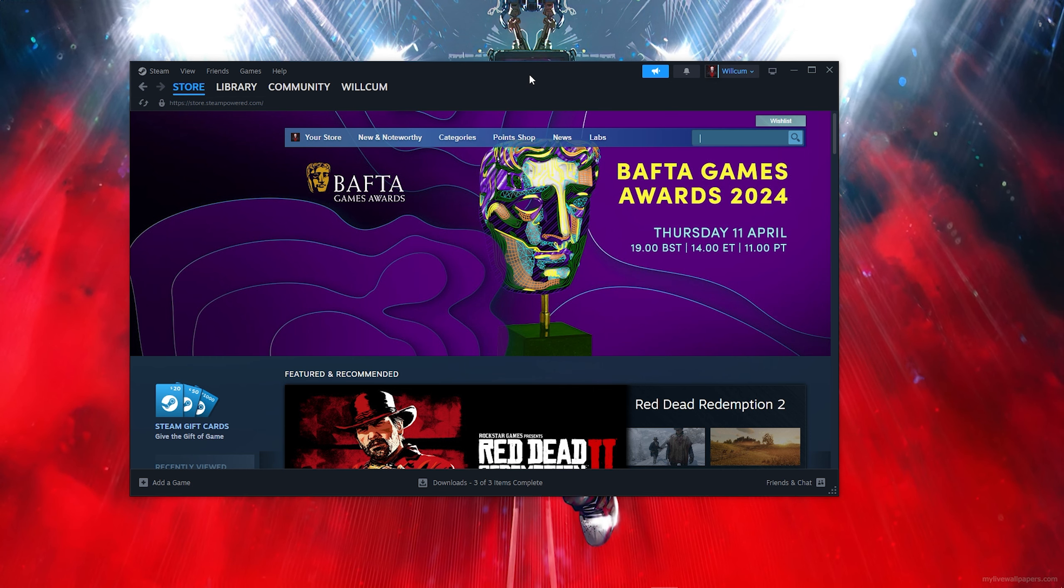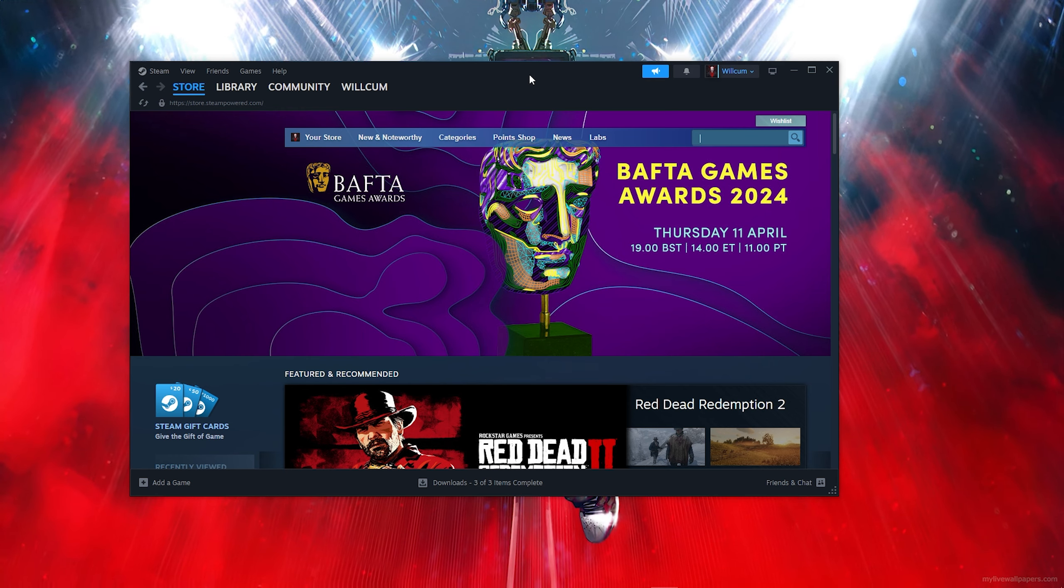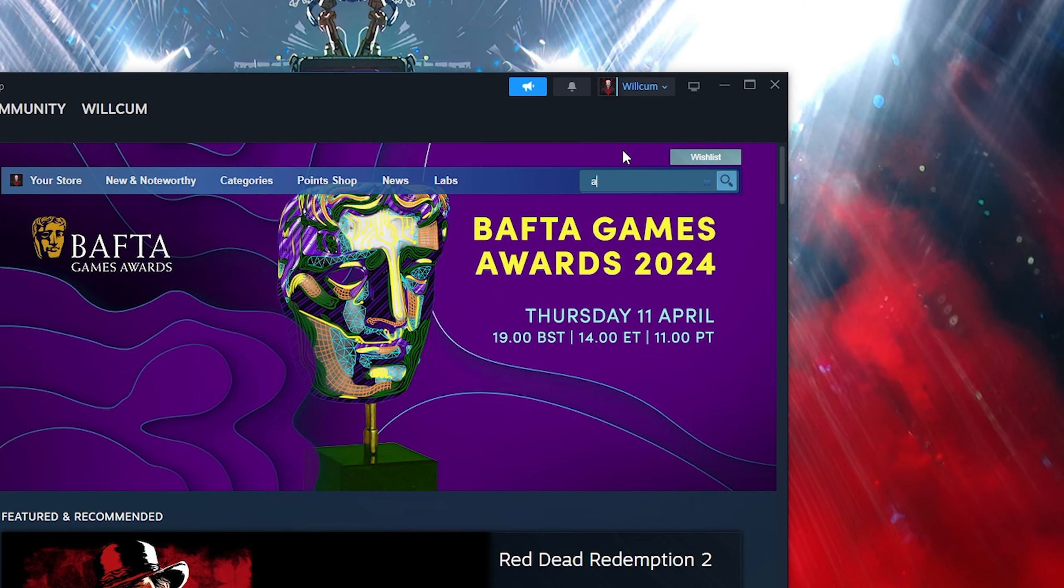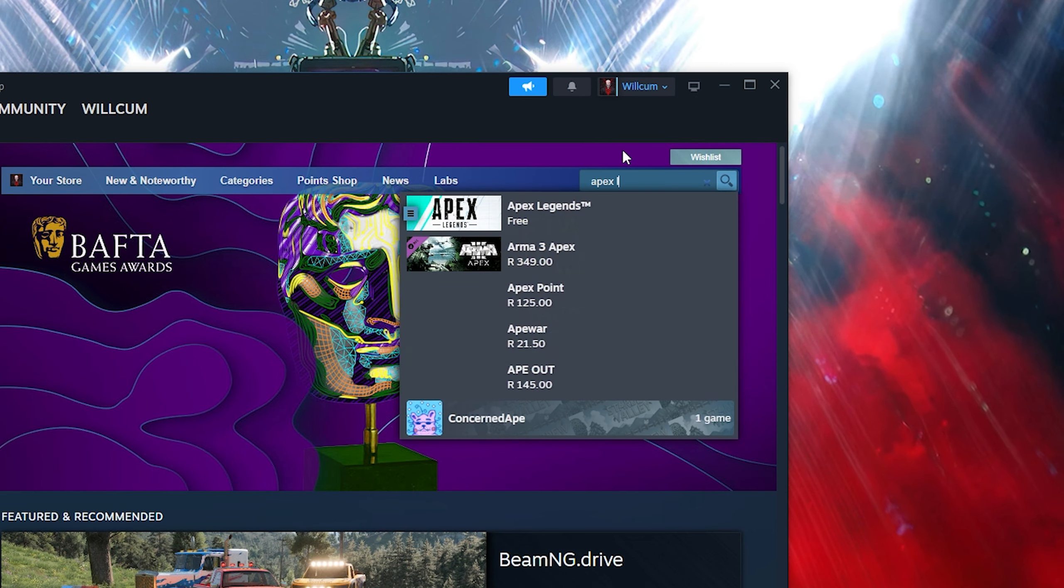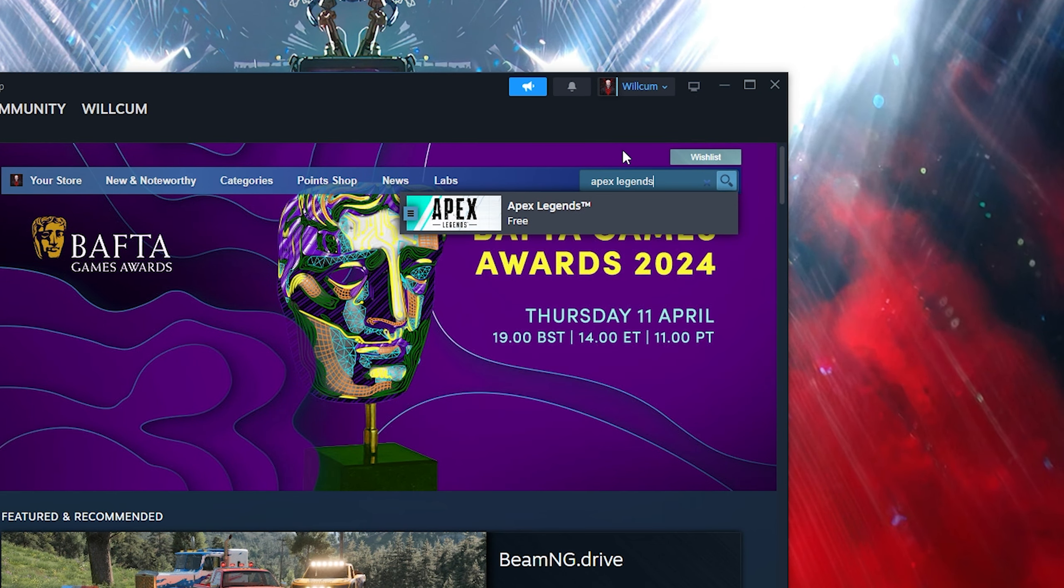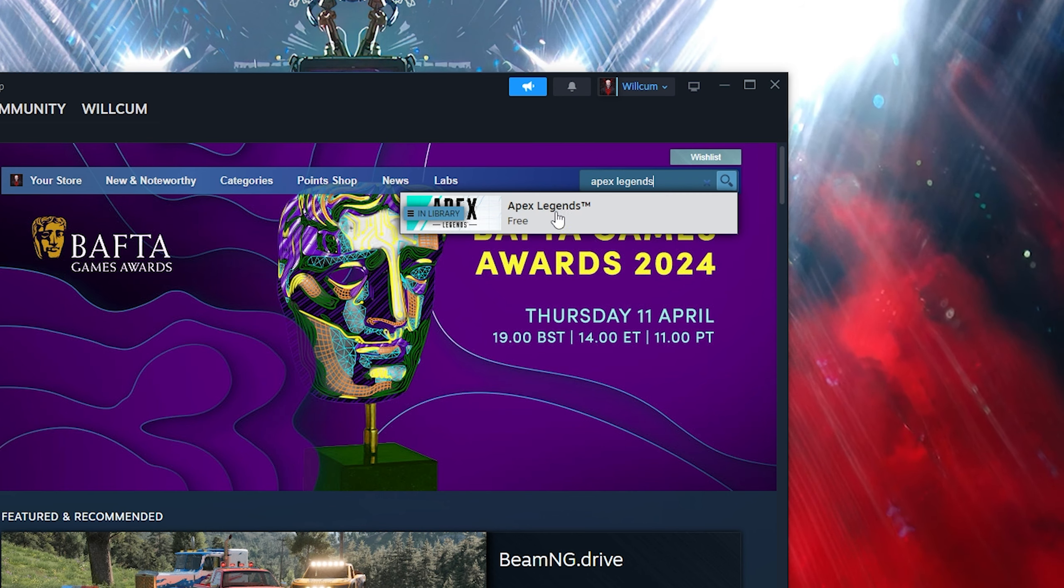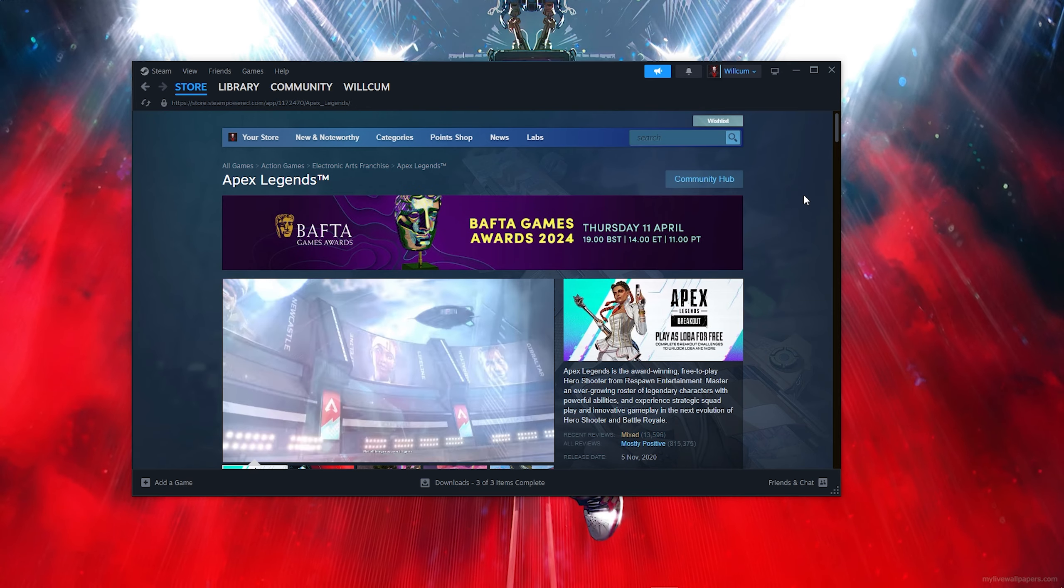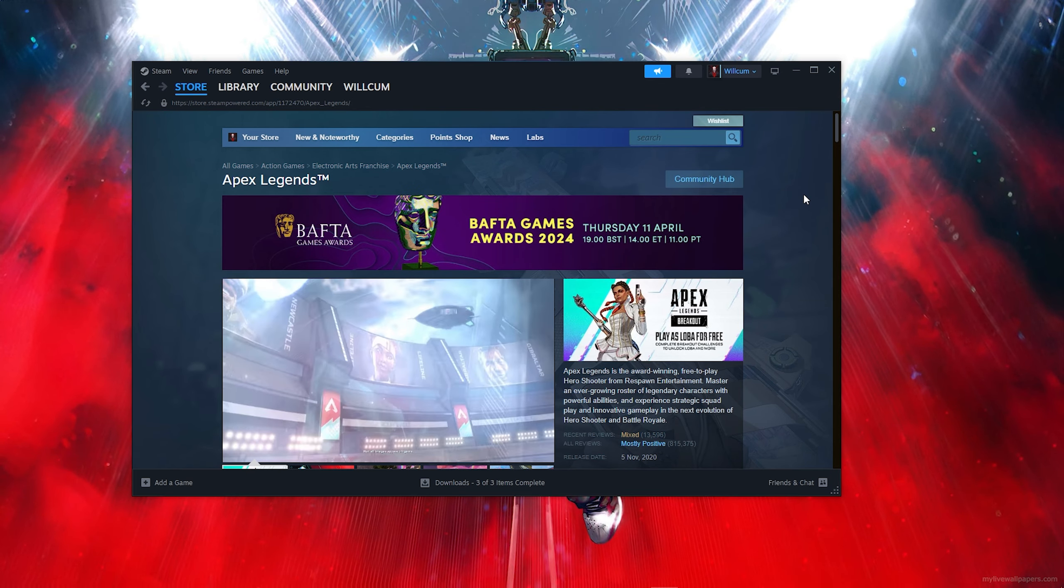Once you open up Steam, you want to click on the search bar, then type out Apex Legends. Then you want to click on Apex Legends.